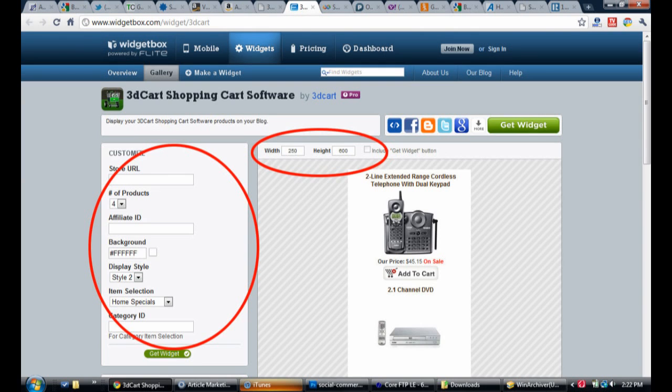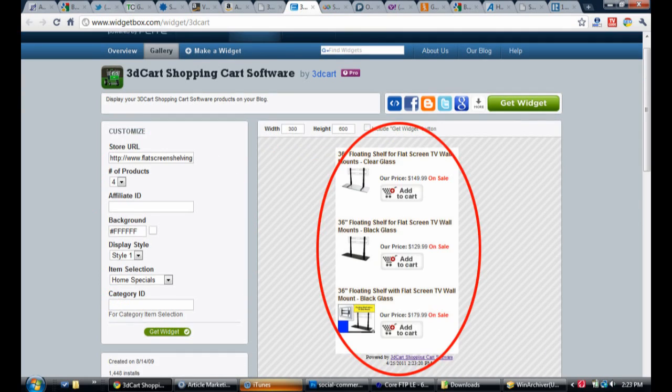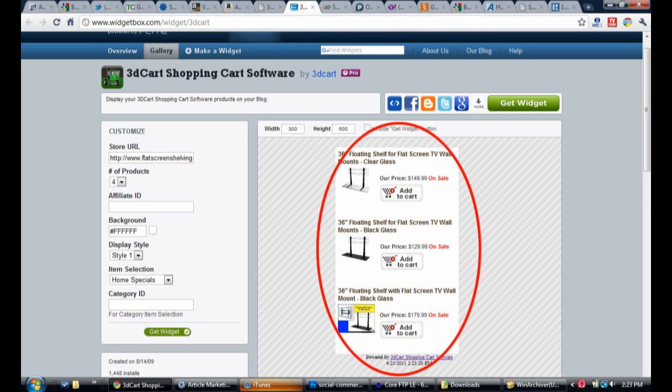On this page you will enter the URL for your store as well as make any changes to the settings. As you adjust the settings, the widget in the center of the screen will adjust to show you how your widget box will appear on your site.